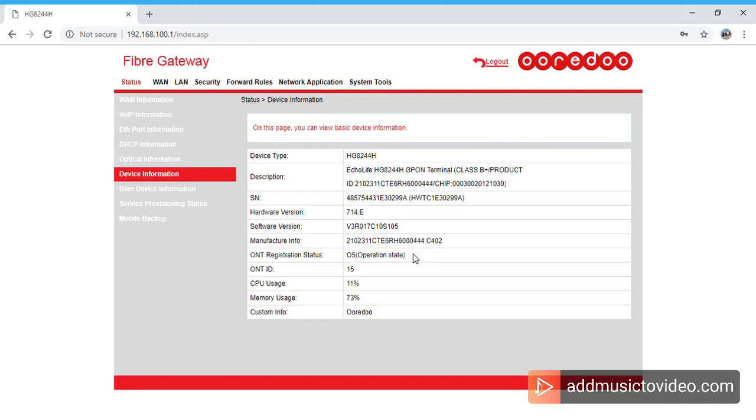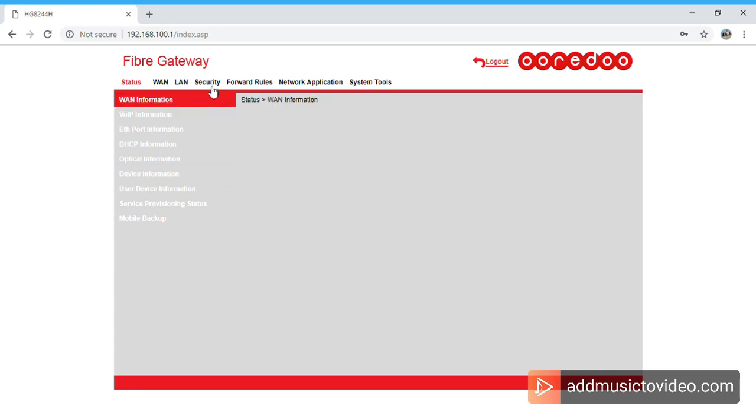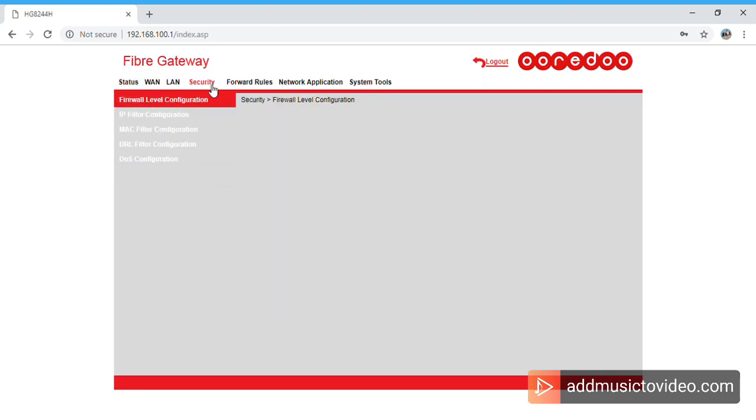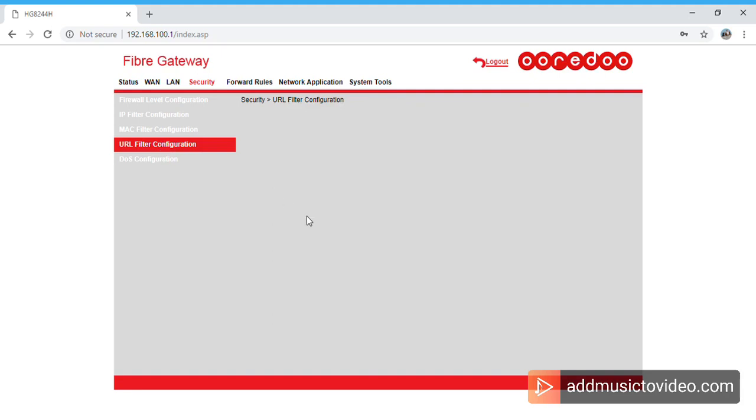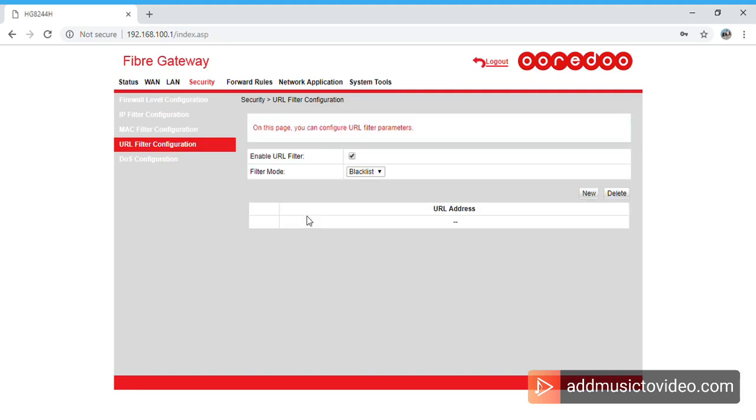So once you logged in, you'll be finding this information. In order to first block the particular URL, what you have to do is you have to go to Security, so here you have URL Filter Configuration.